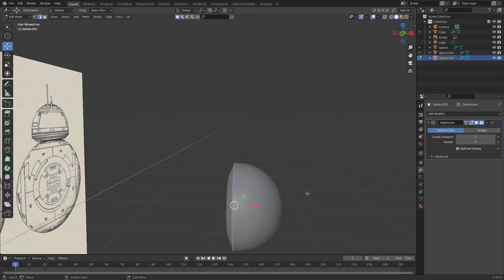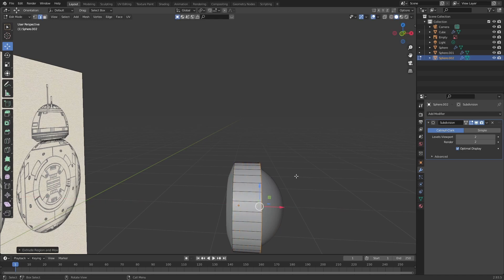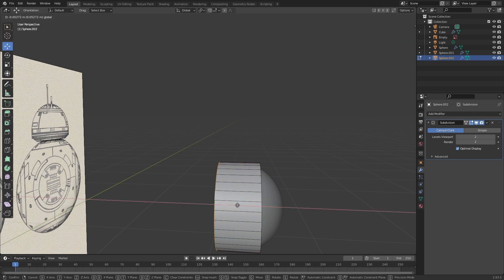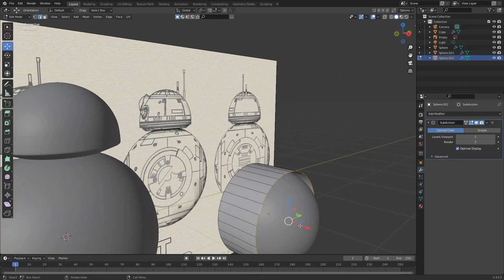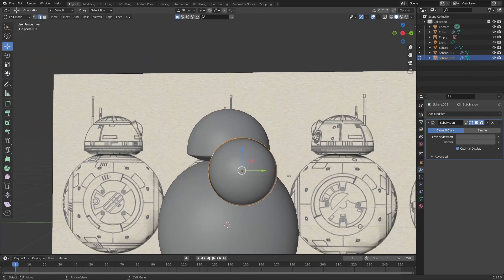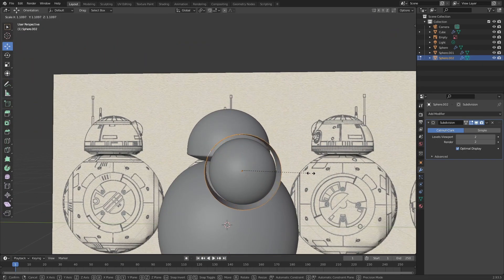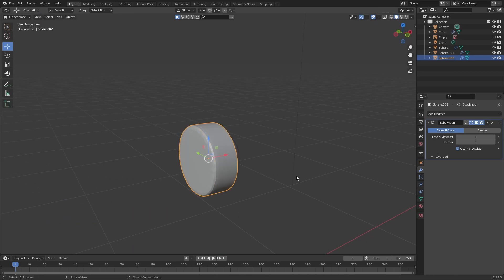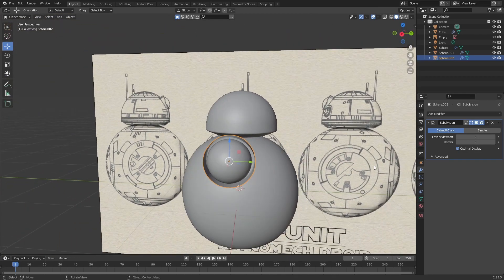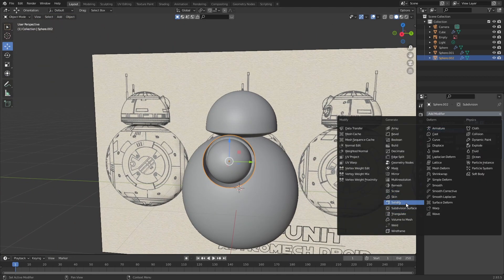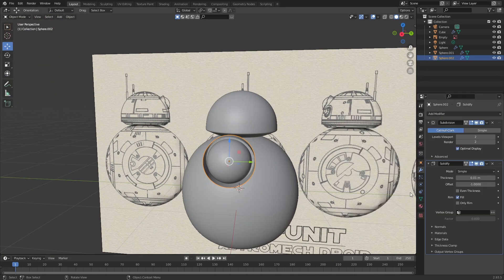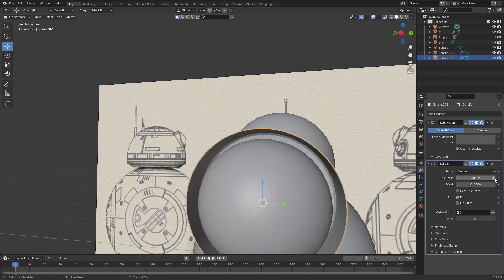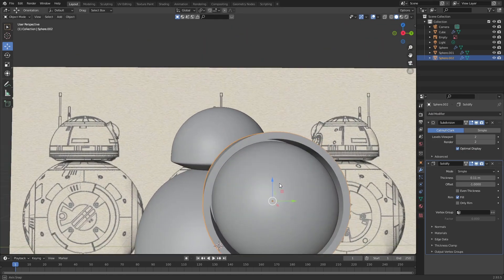Select the whole edge, then extrude the edges on the x-axis. Move the bottom edges a bit more back. Select all of the faces and scale up a bit. Now select the edges on the bottom, add in a face, and press Ctrl B to bevel it slightly. Now go ahead and add in a solidify modifier to the ring around the ball and turn up the thickness a lot.